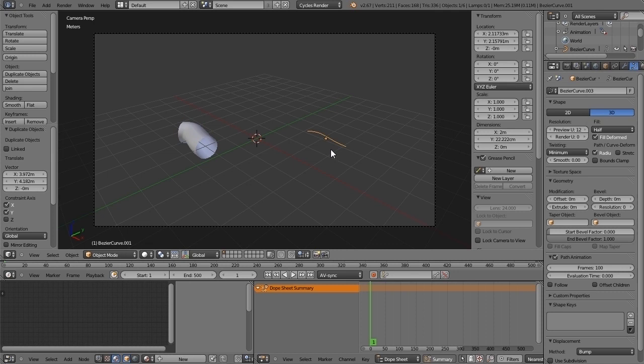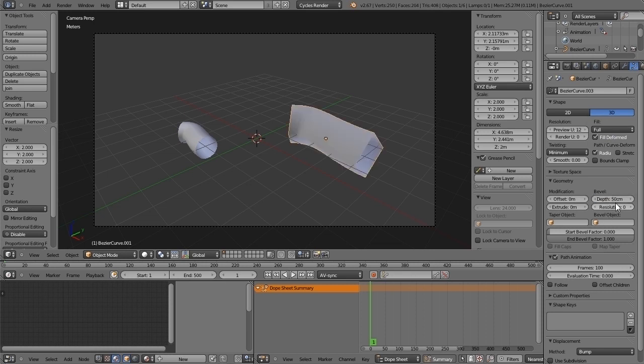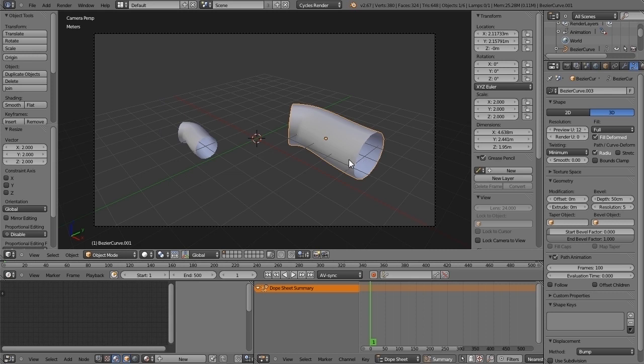Now I will scale the line twice the size and do the same. Full, 0.5, and resolution to 5. So far so good.